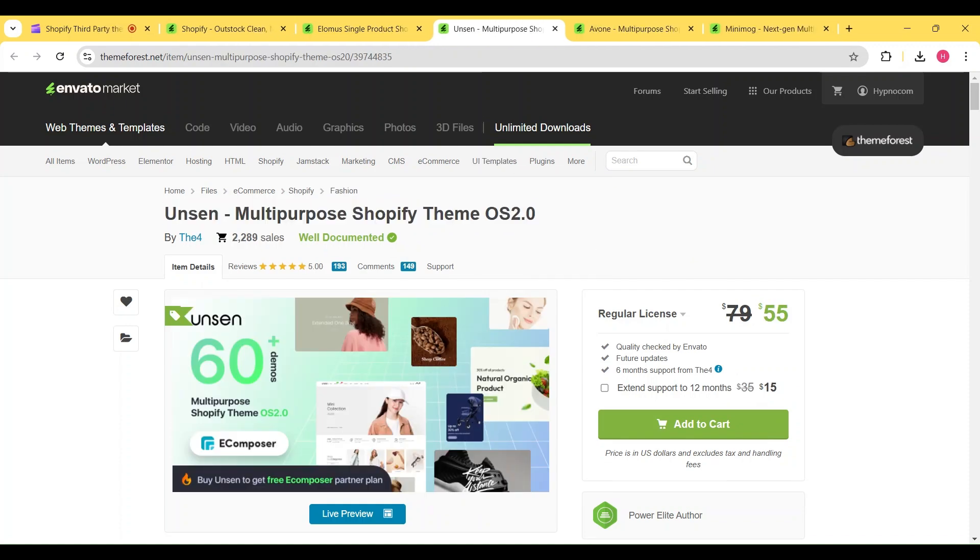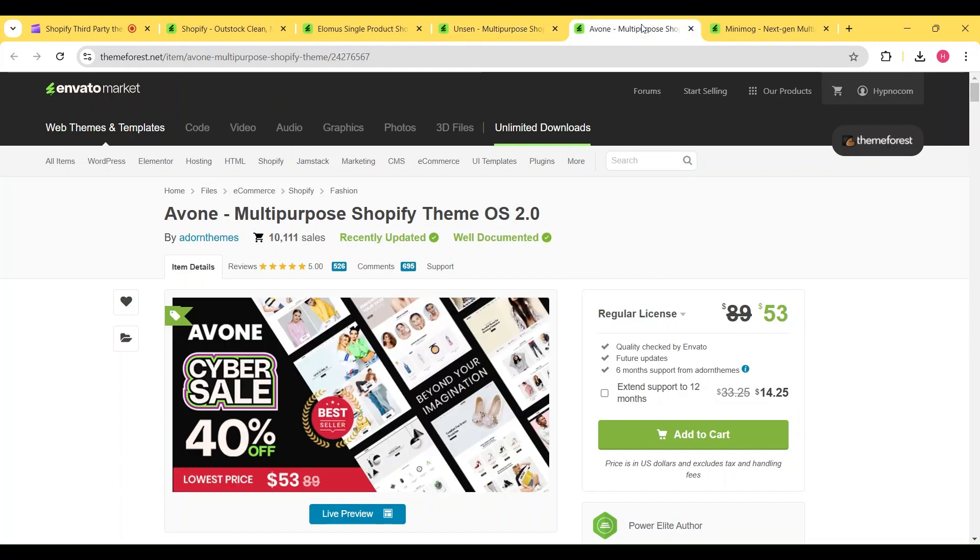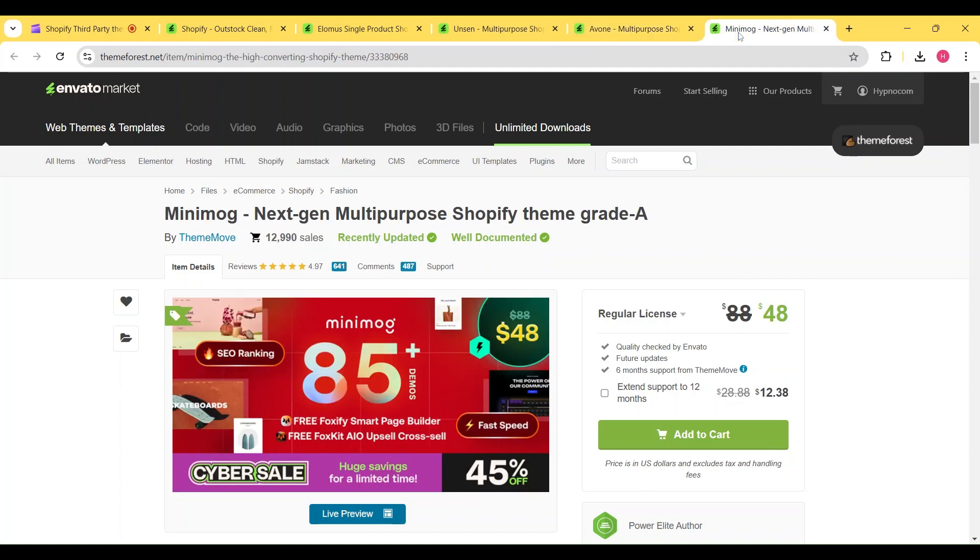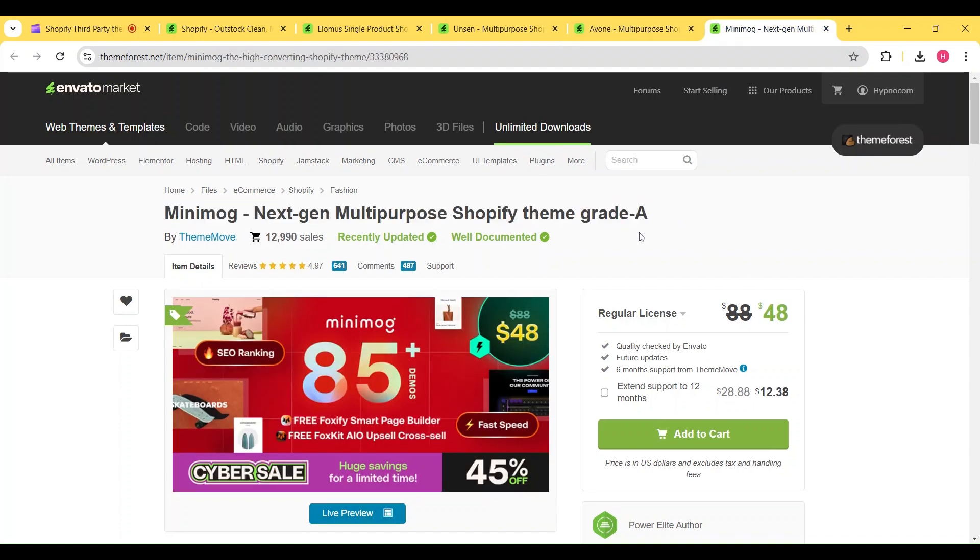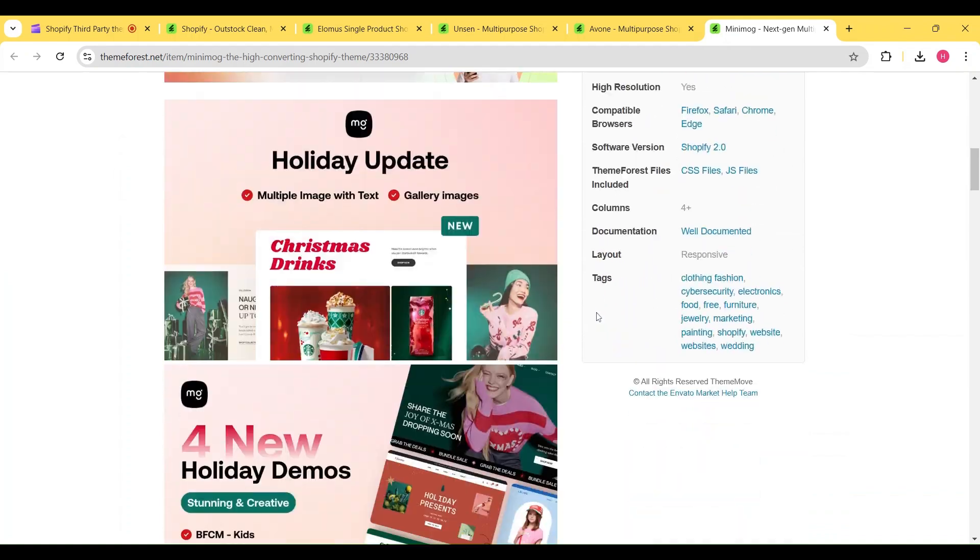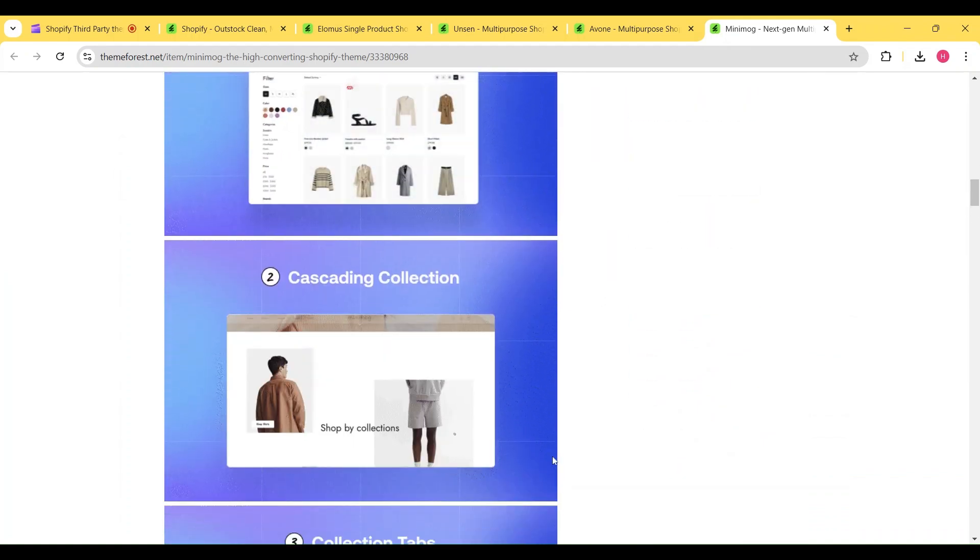available for $55. Avon theme, which is available for $53. And last but not least, we have the Minimog theme, which is available for just $48. These are my top recommended Shopify themes, and